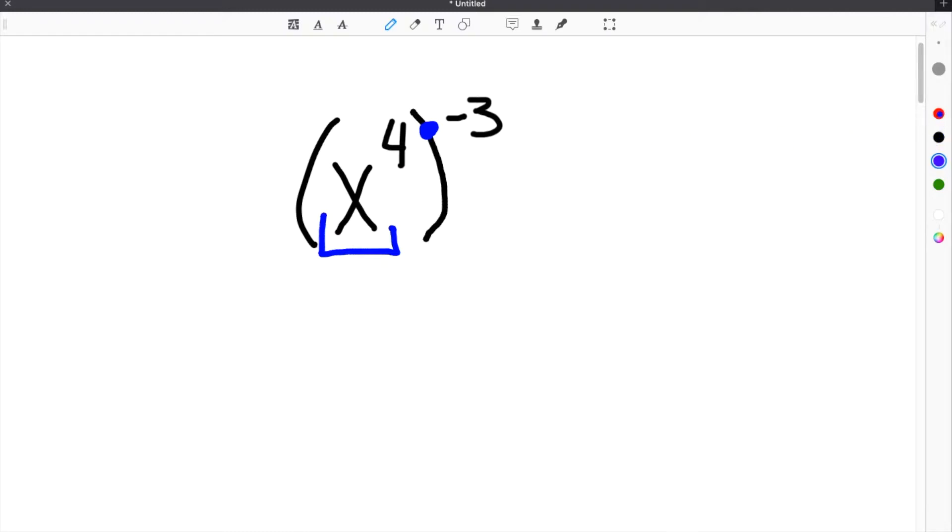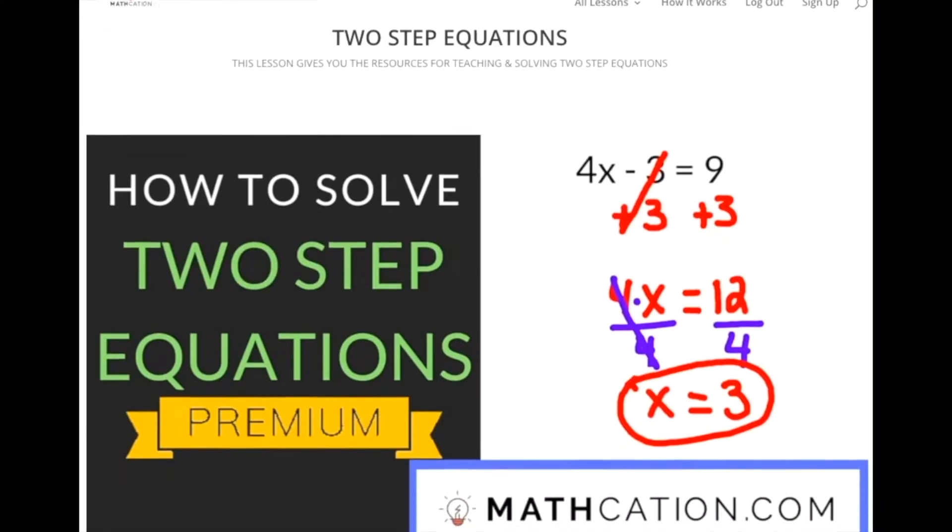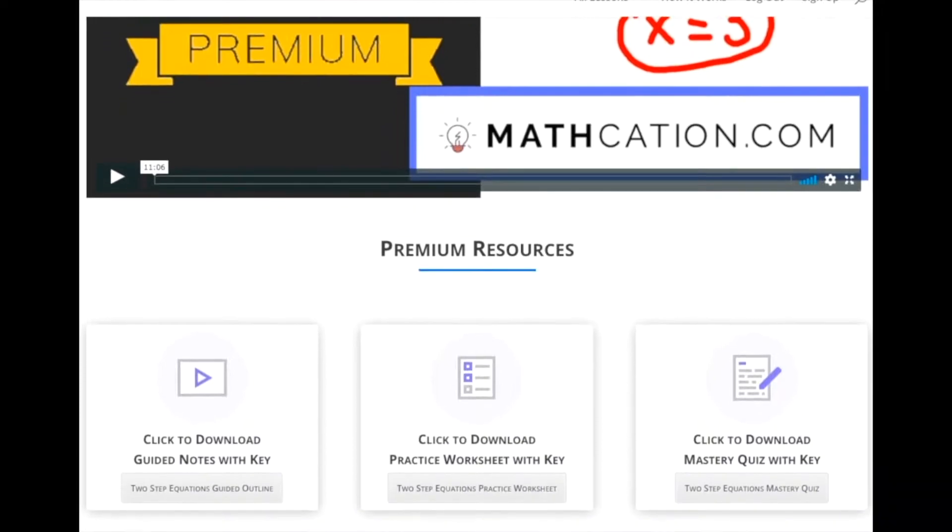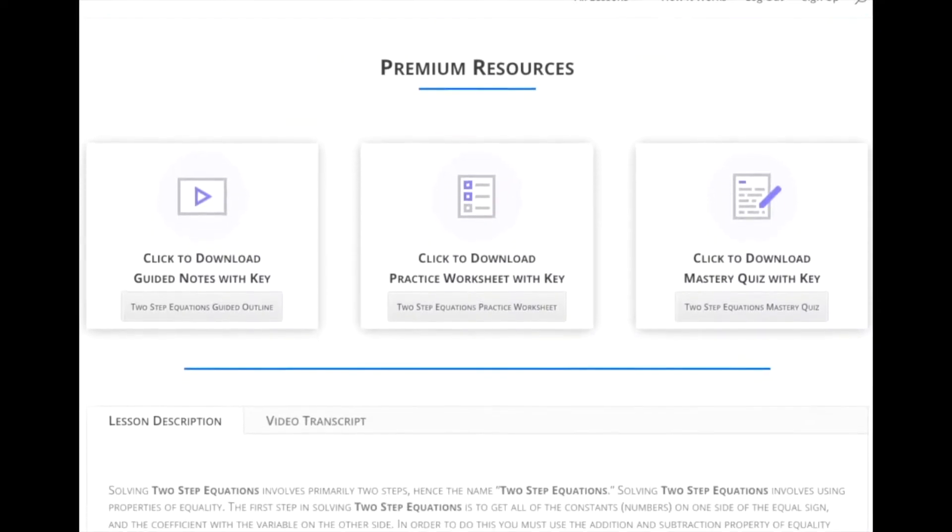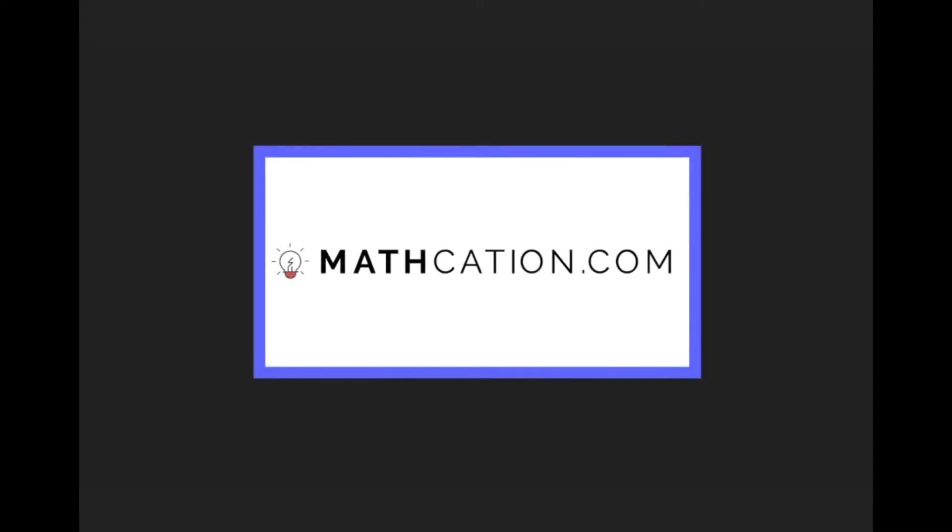In this video, we're going to show you some hints, give you some guided notes, and go over some practice problems. Get the worksheet used in this lesson, as well as hundreds of others, at mathcation.com.